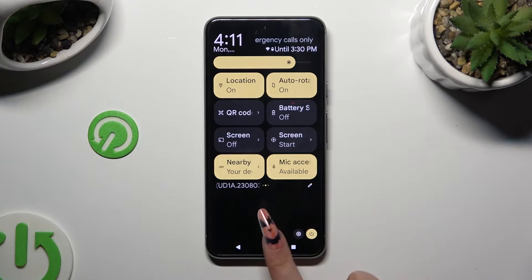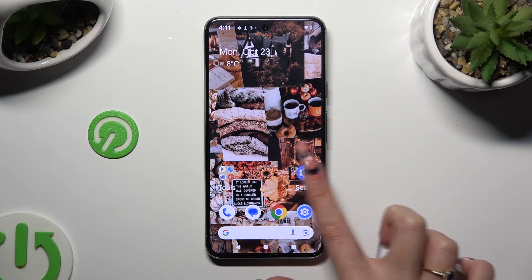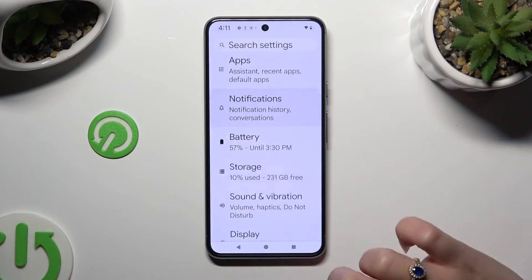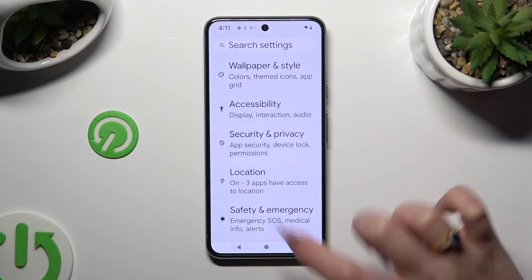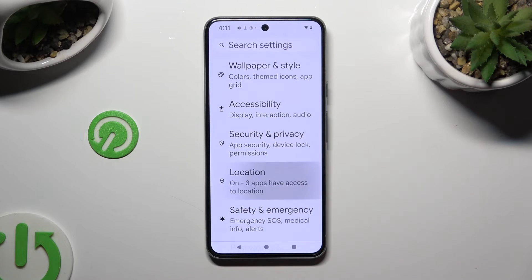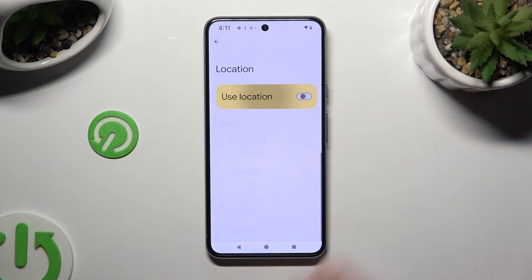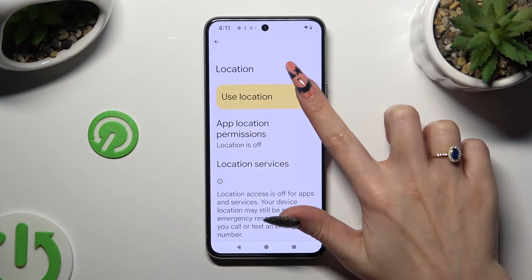You can also go into device settings instead. Look for the location section and when you find it, click on it. Then, tap on this switcher next to use location to switch it off or on.